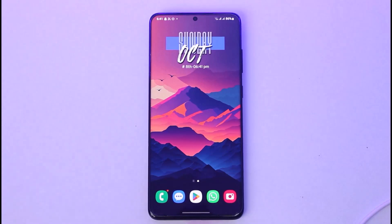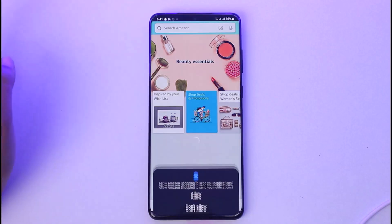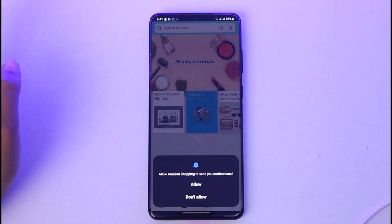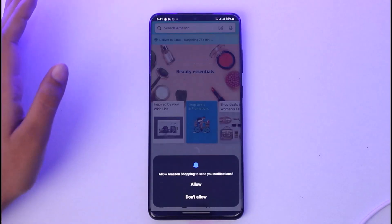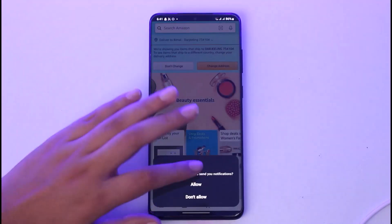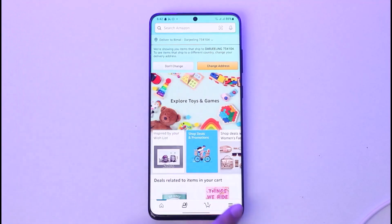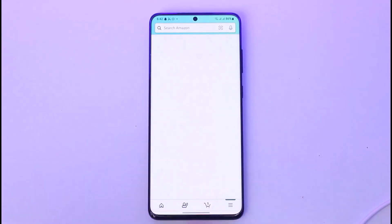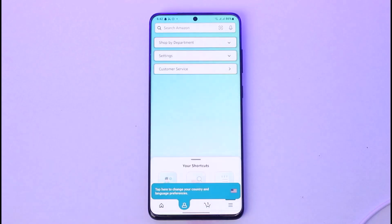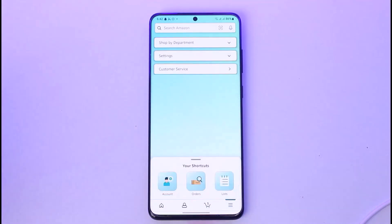First of all, go ahead and access your Amazon app. Once you're in your Amazon app, the home page is going to look like this. What you're going to do afterwards is simply go ahead and tap on the horizontal lines in the bottom right corner. Once you have done so, you can see this kind of interface including all of the options.